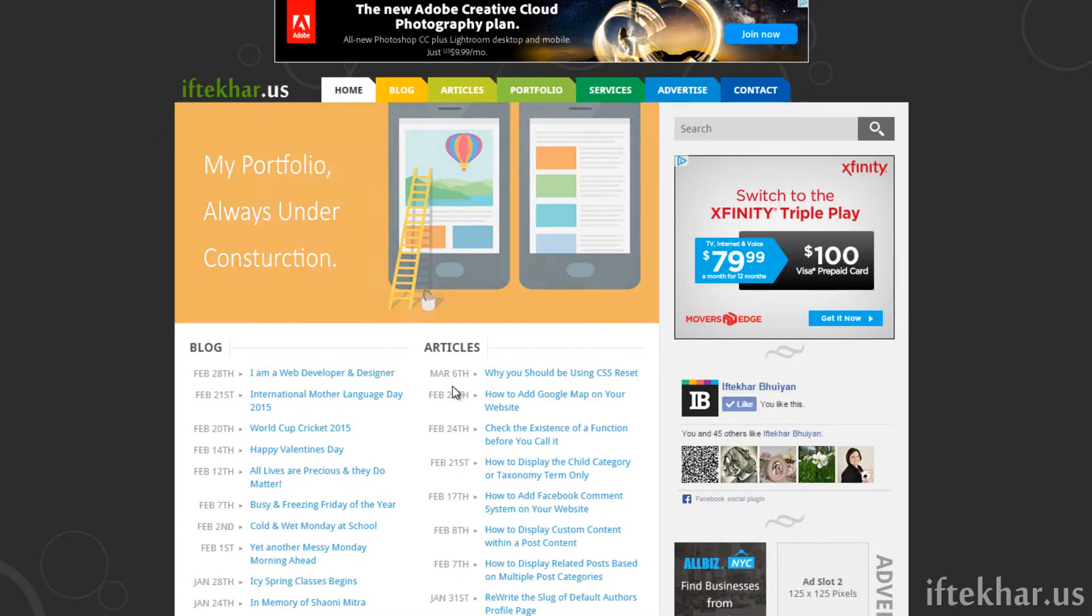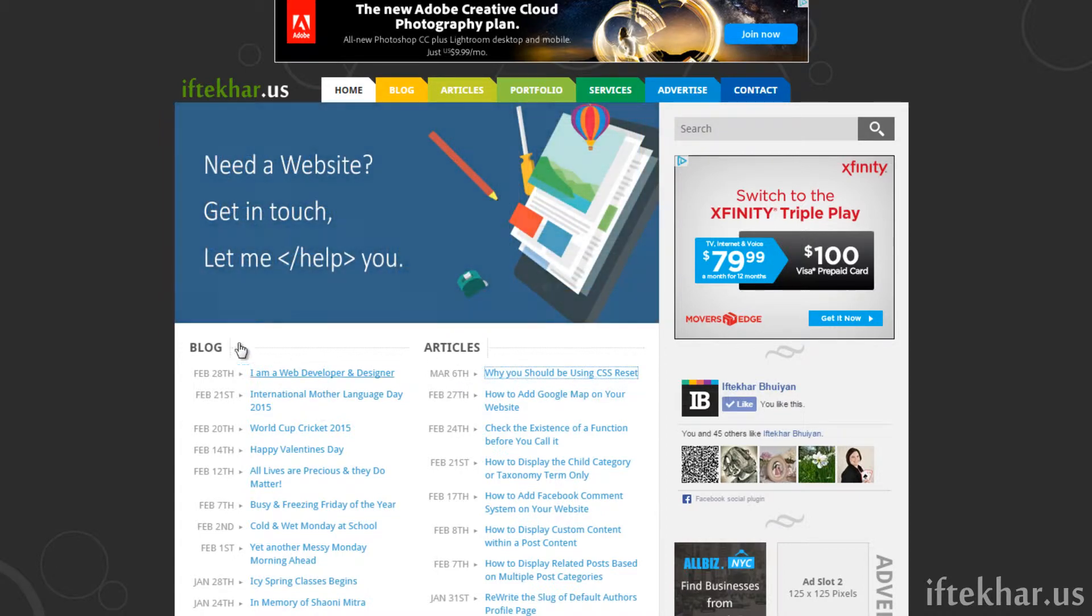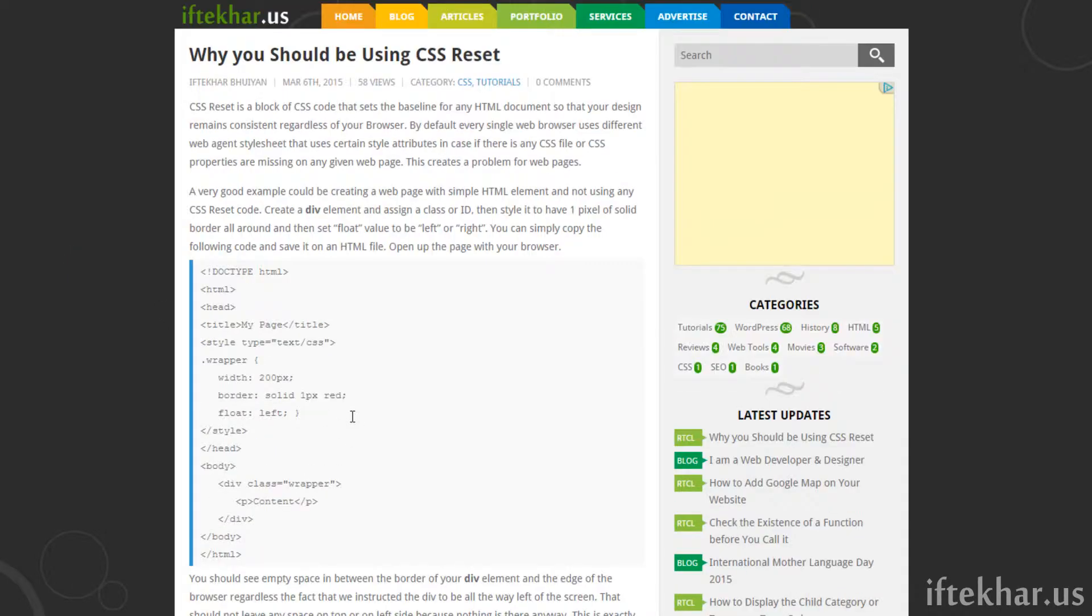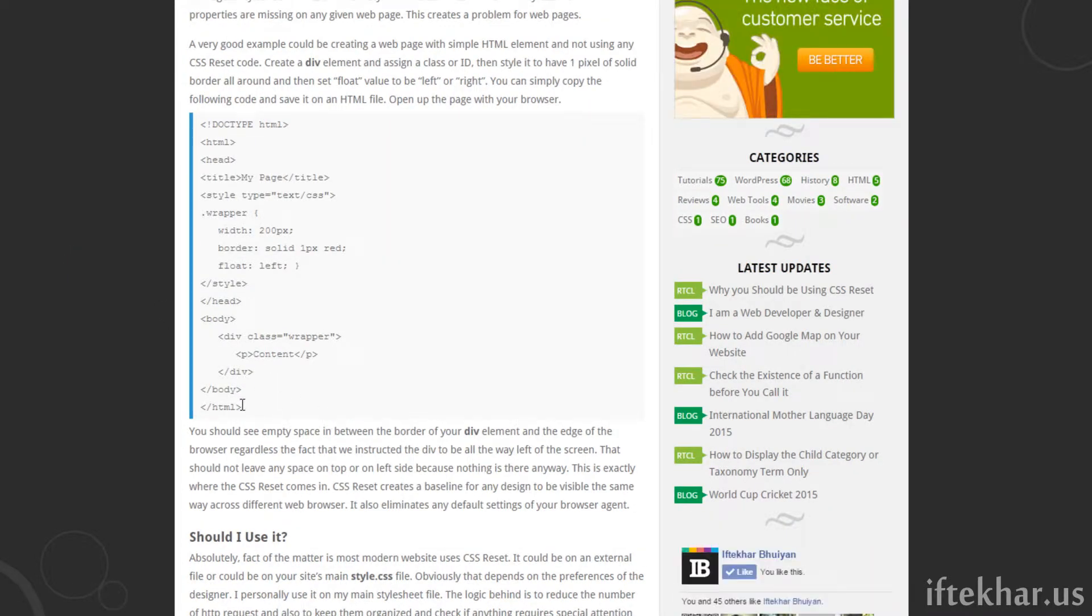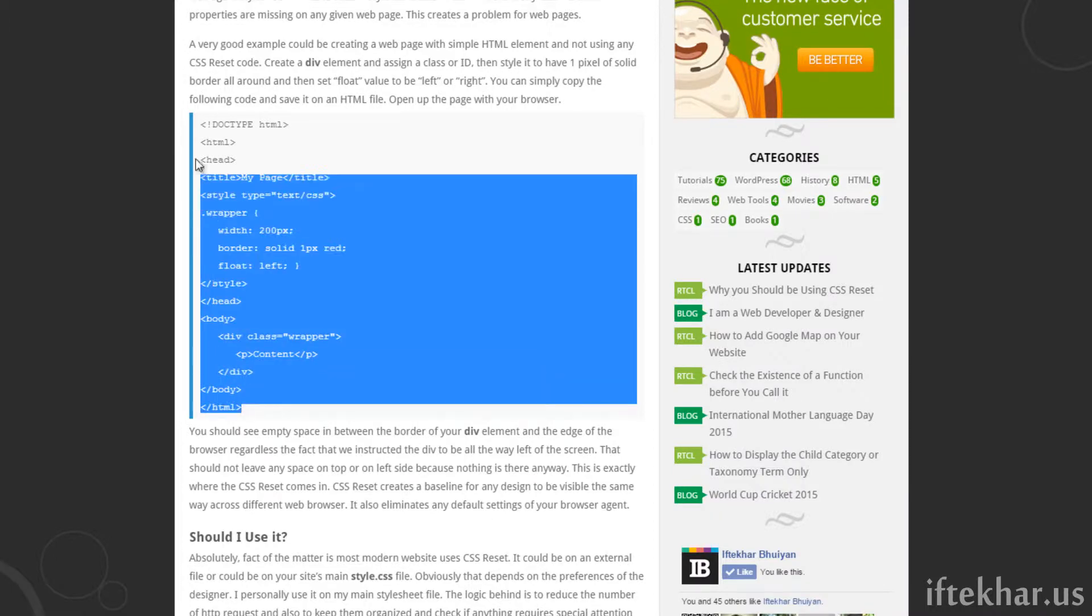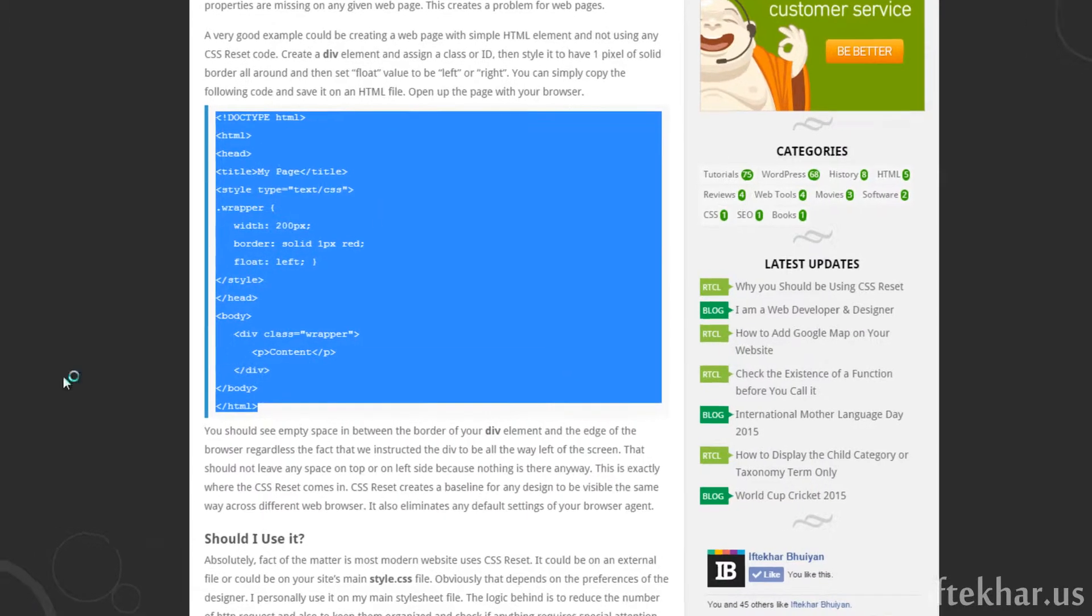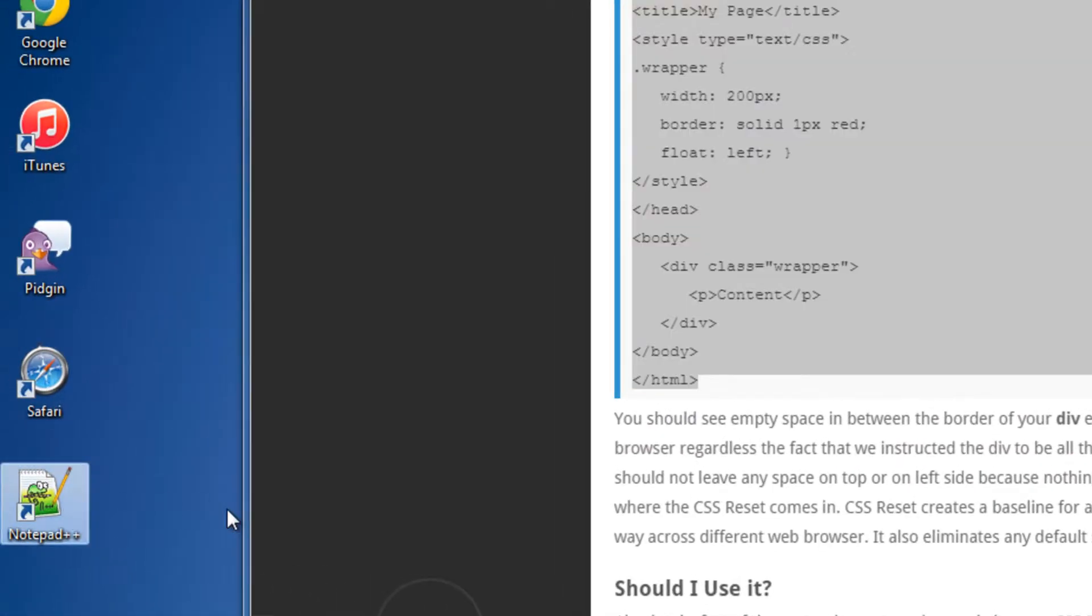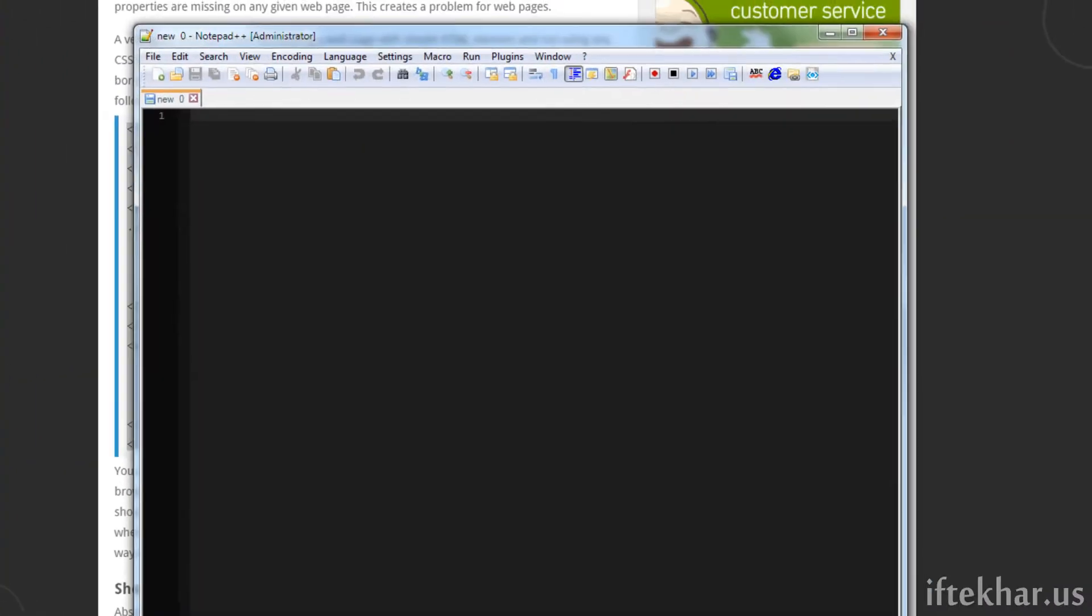I just finished writing a post explaining why someone should be using CSS Reset Code. On this post I explained why someone should use CSS Reset Code and I also provided a sample HTML file to demonstrate the fact that someone must use or should use the CSS Reset Code.